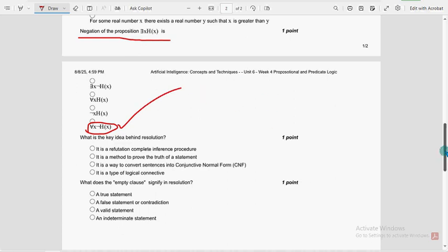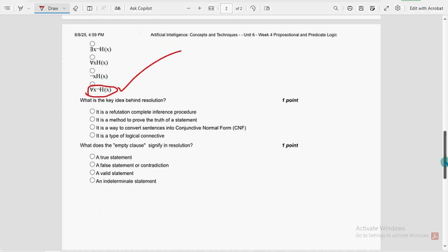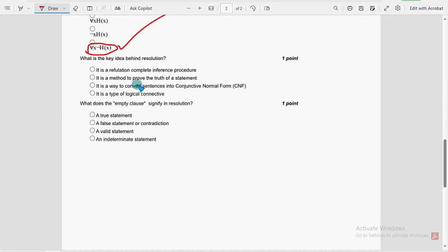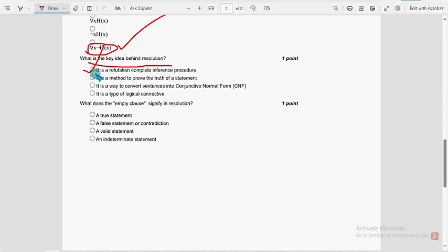Moving on to the ninth one. What is the key idea behind resolution? So for ninth question, first option is the refutation, complete inference procedure.